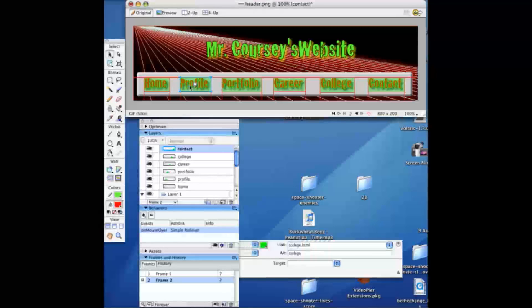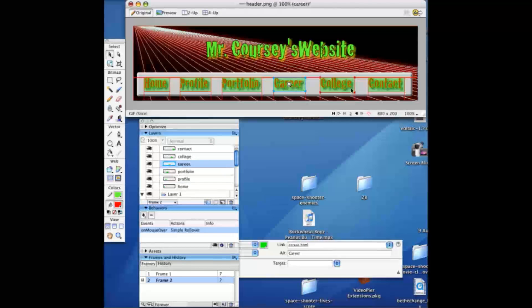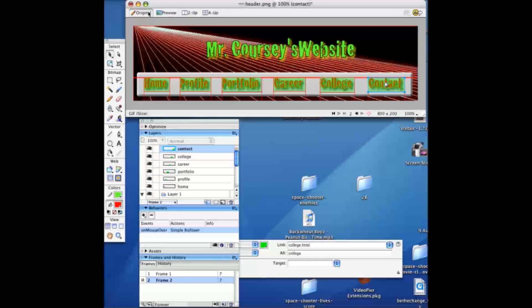Okay, once I've got all my layers labeled, all these slices labeled in the layers, I am ready to export.